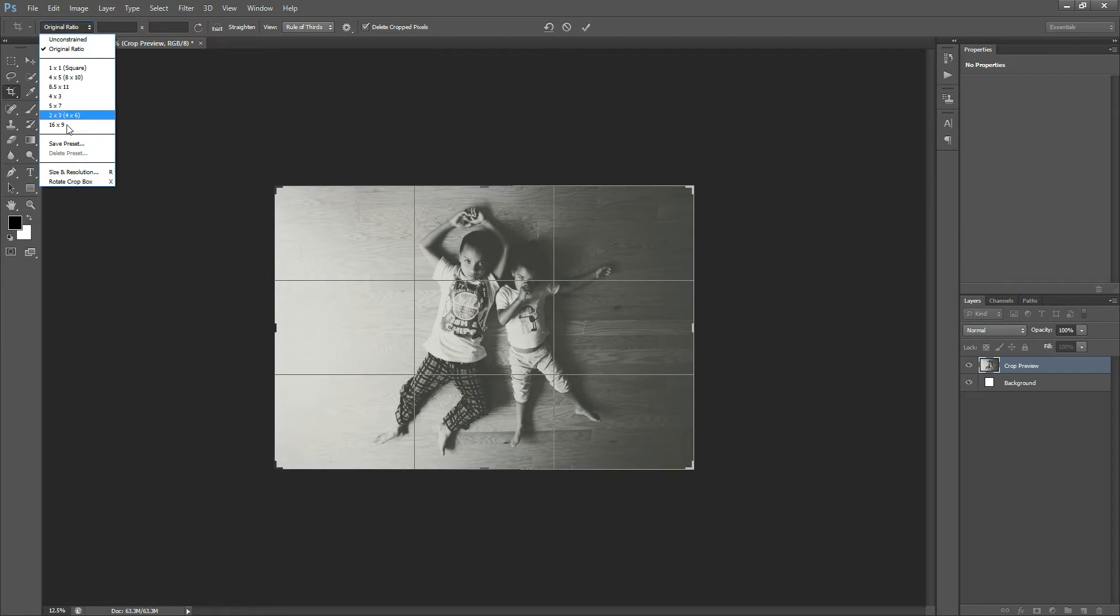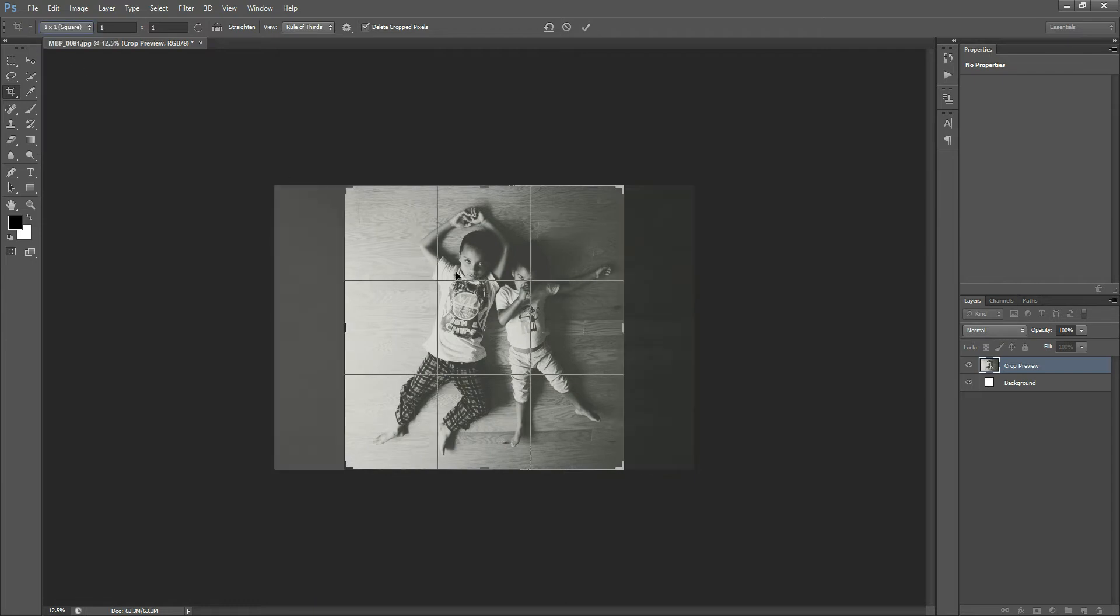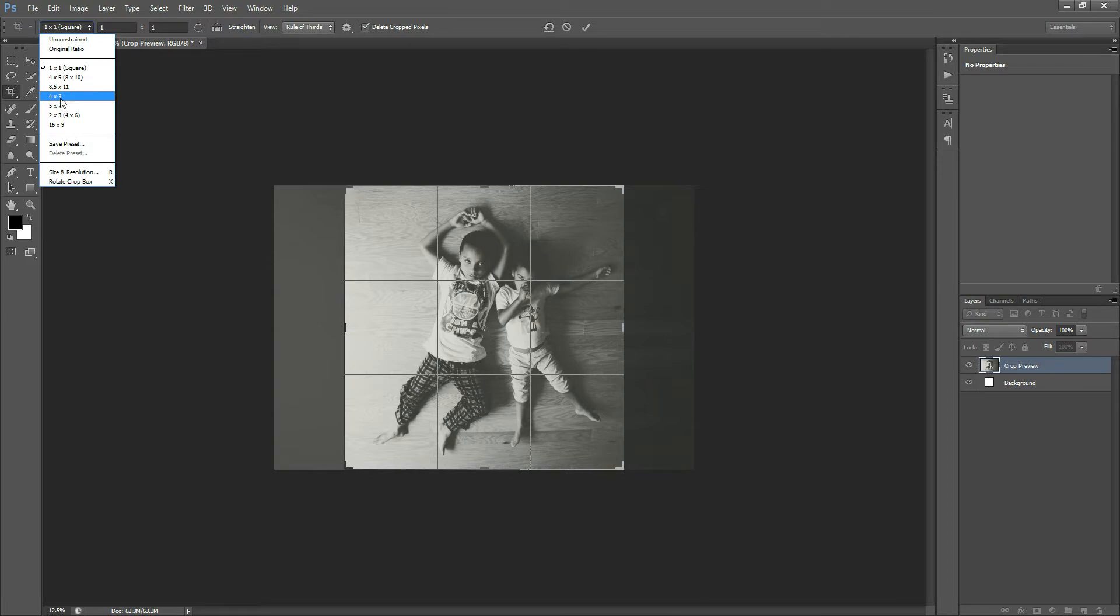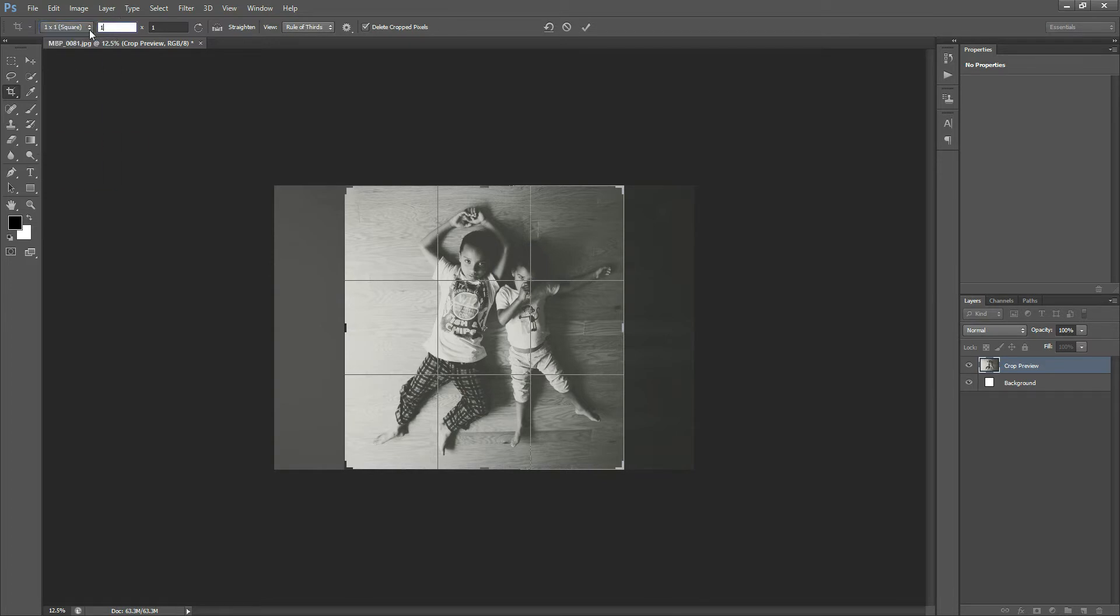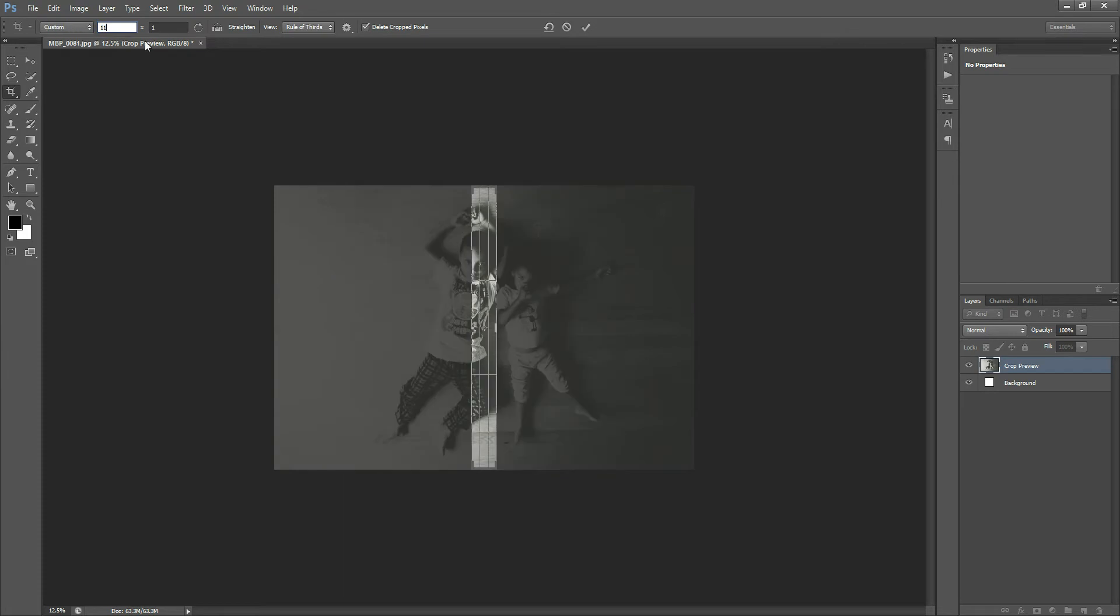And then there's more. You can come over here and you can select Square if you want a square crop, and then there's some other set sizes in here. Or you can type in what you're wanting. I know some people use the 11 by 15 crop.